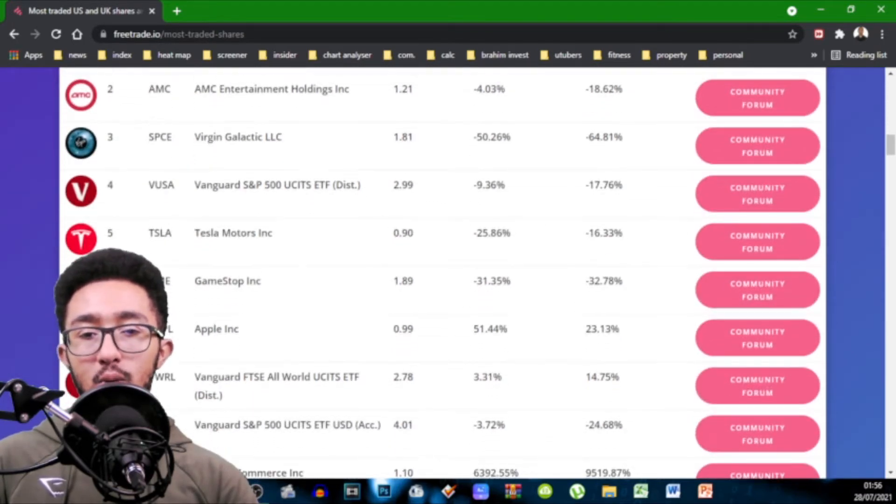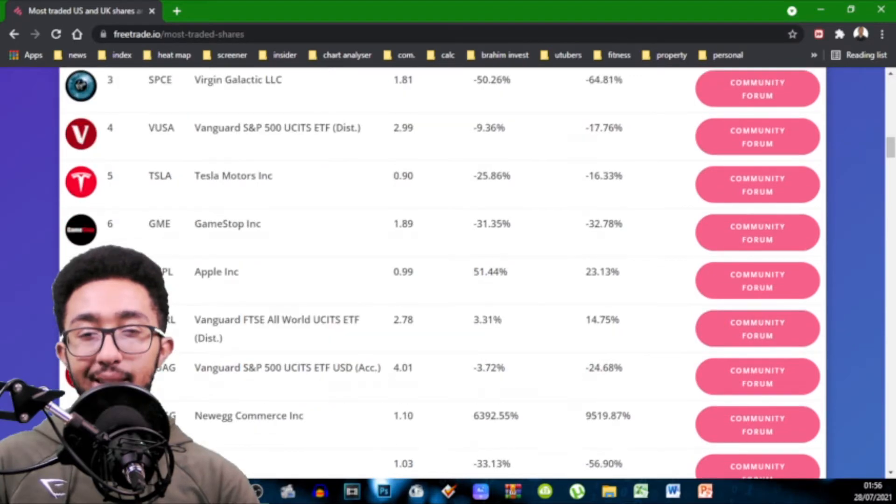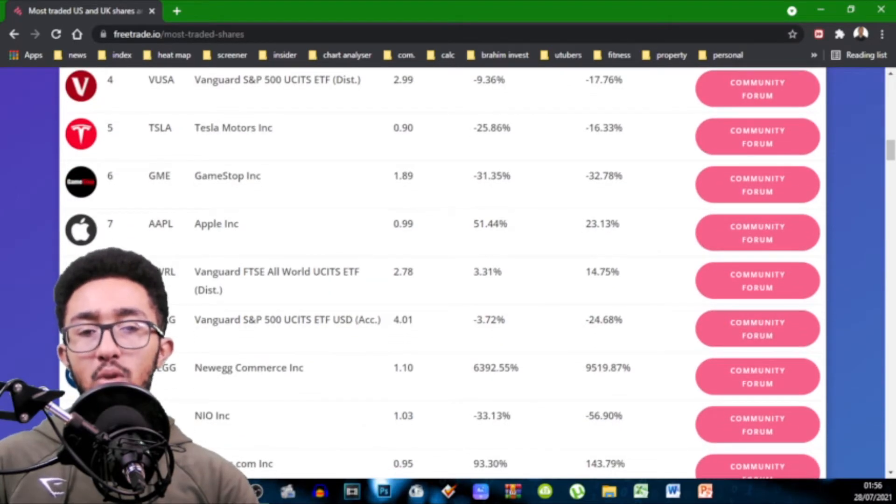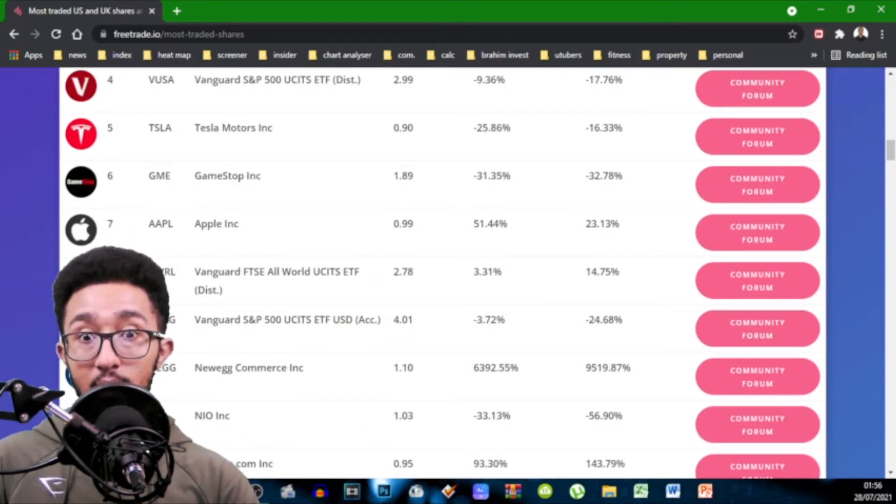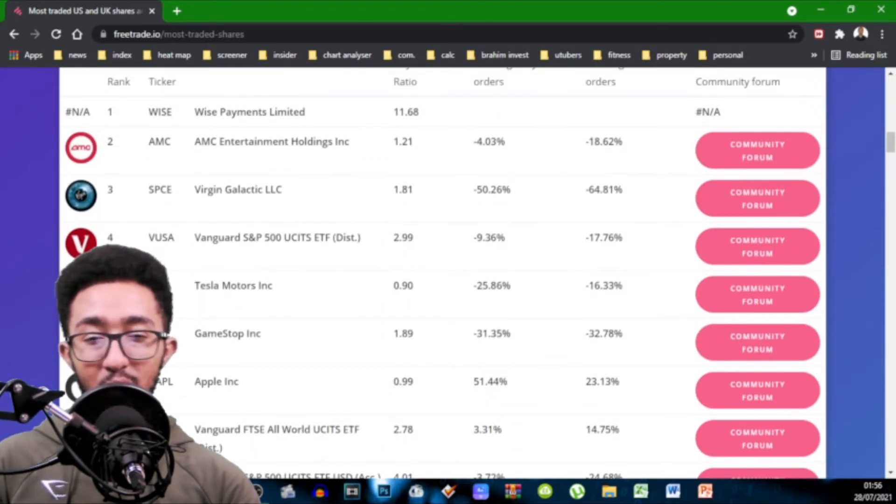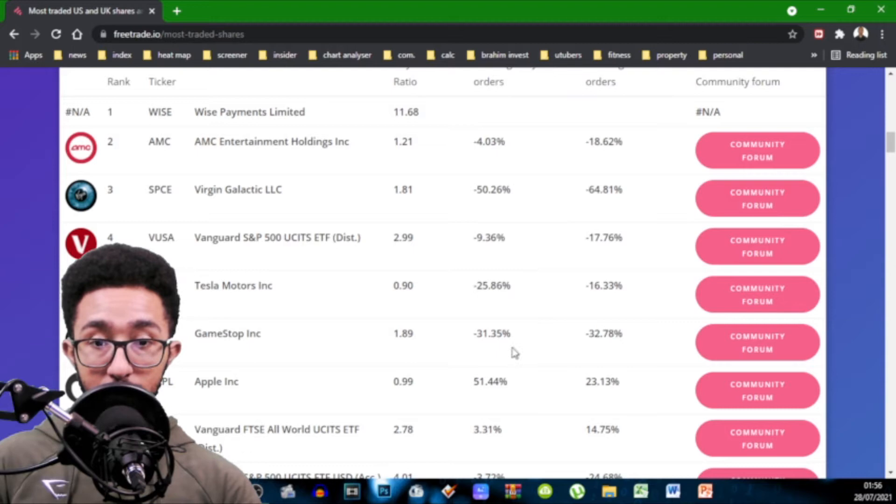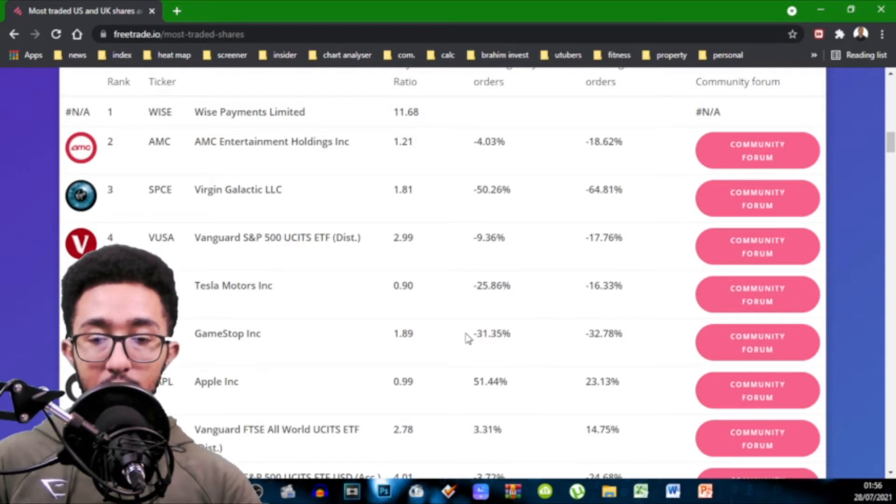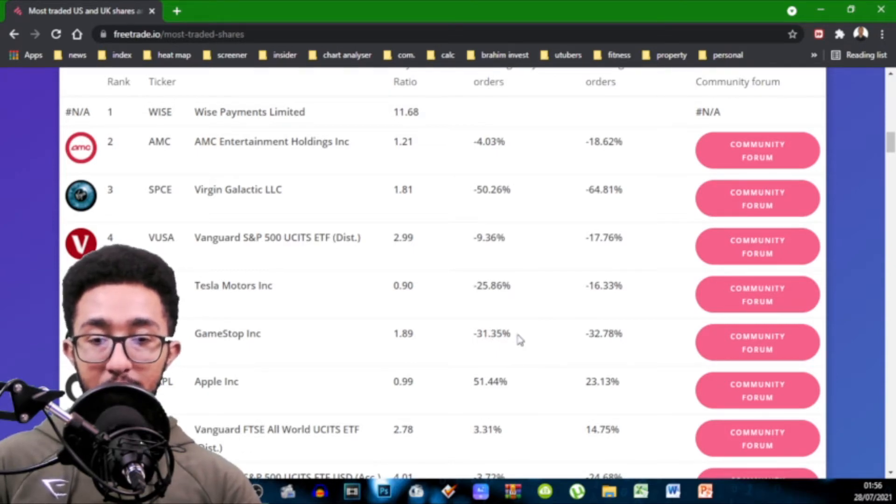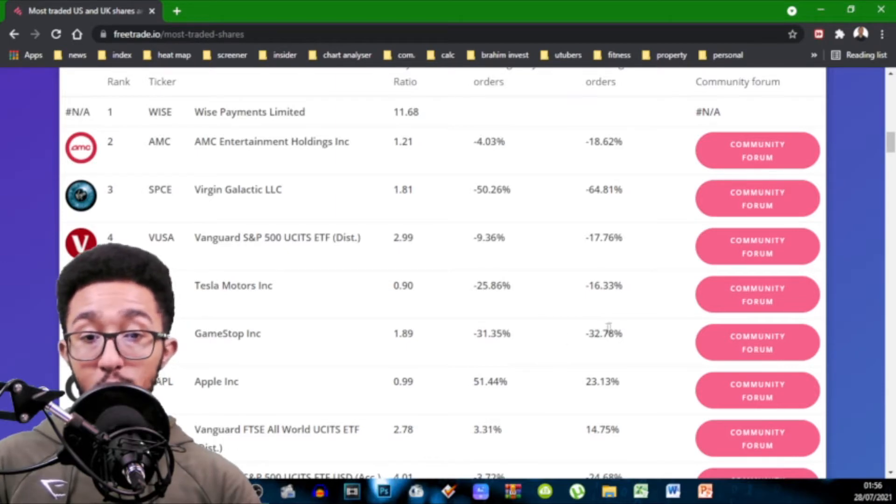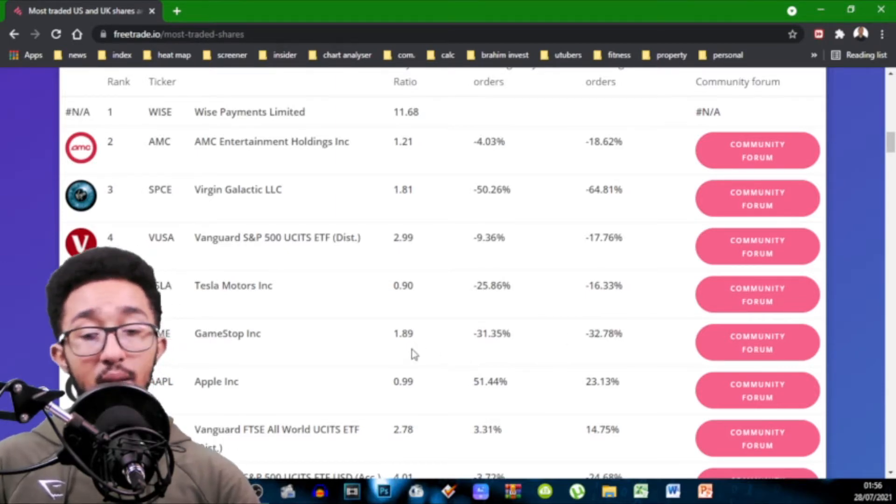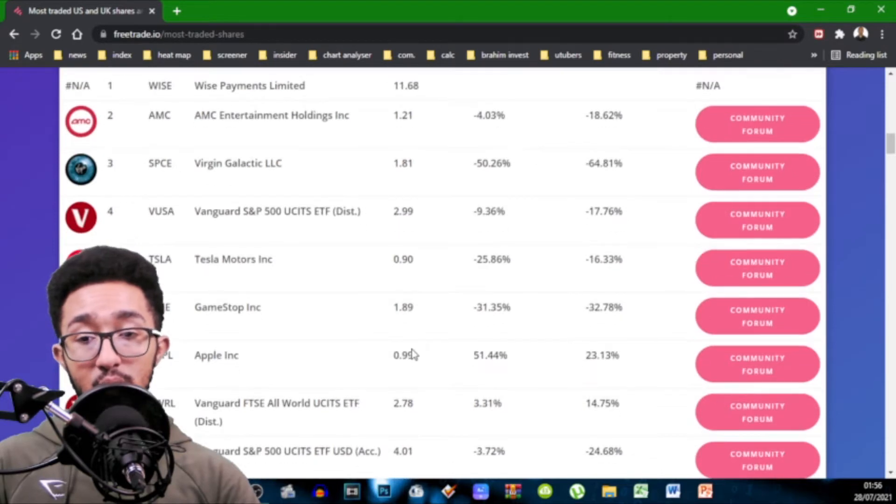Tesla Motors 0.9 so you can see more people are selling it. GameStop 1.89 you can see more people are buying it but look at the buys and sells. It's almost one for one percentage rise in terms of from last week. 31.35% of people are not buying compared to before but 32% are not selling but still the buy to sell ratio is still higher.